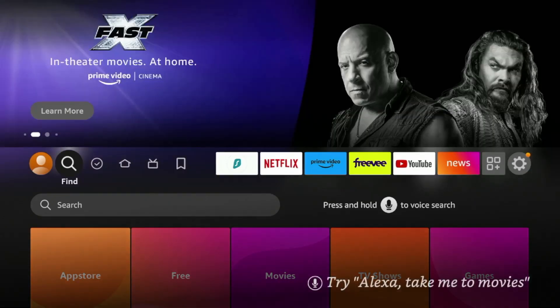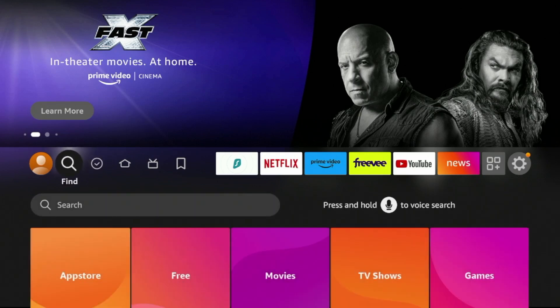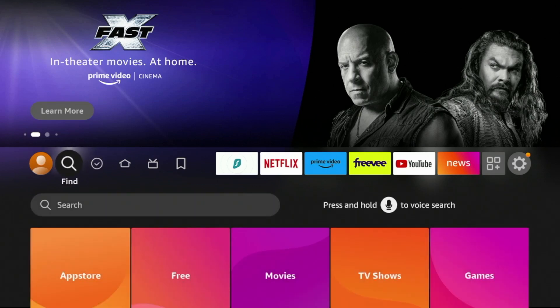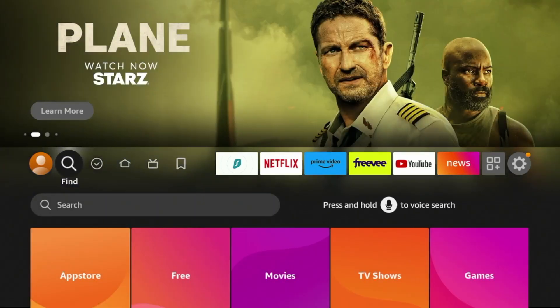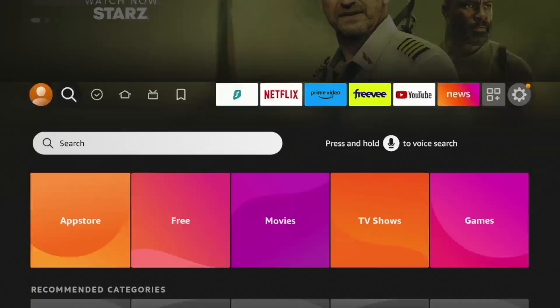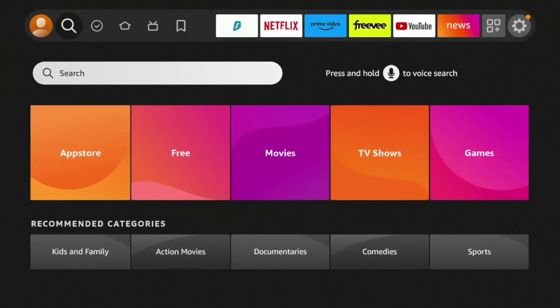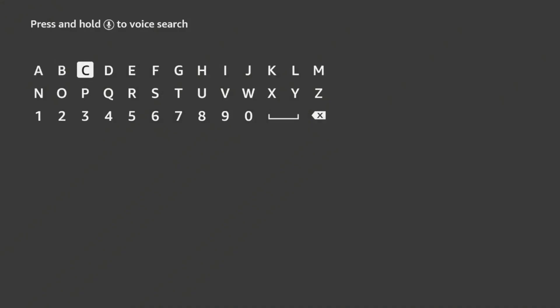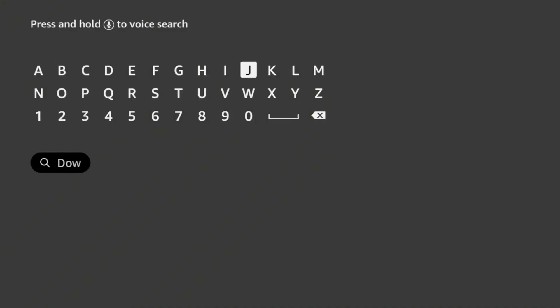Now because FastTaskKiller is not available in the Amazon App Store, we will need to install an app called Downloader that will allow us to sideload FastTaskKiller. And to do that, hover over Find on the home screen, then click Search, and then type in Downloader.